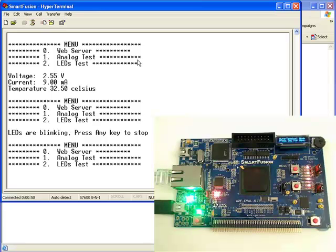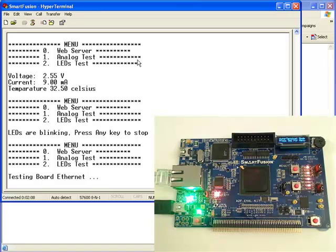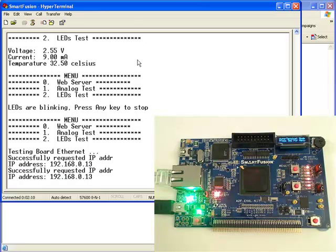And then thirdly, again, we could fire up the Ethernet connection, get an IP address, and then again go enter that into our internet browser.